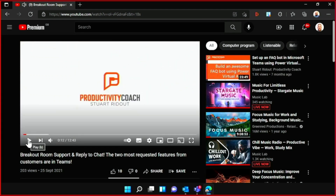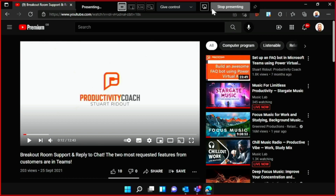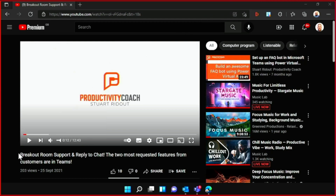So most people would then go up to the bar at the top of the screen where they control the sharing and hit 'stop presenting' — but don't do that. Just go to the left a little bit, and there's a button that says 'include computer sound'. Just hit that.